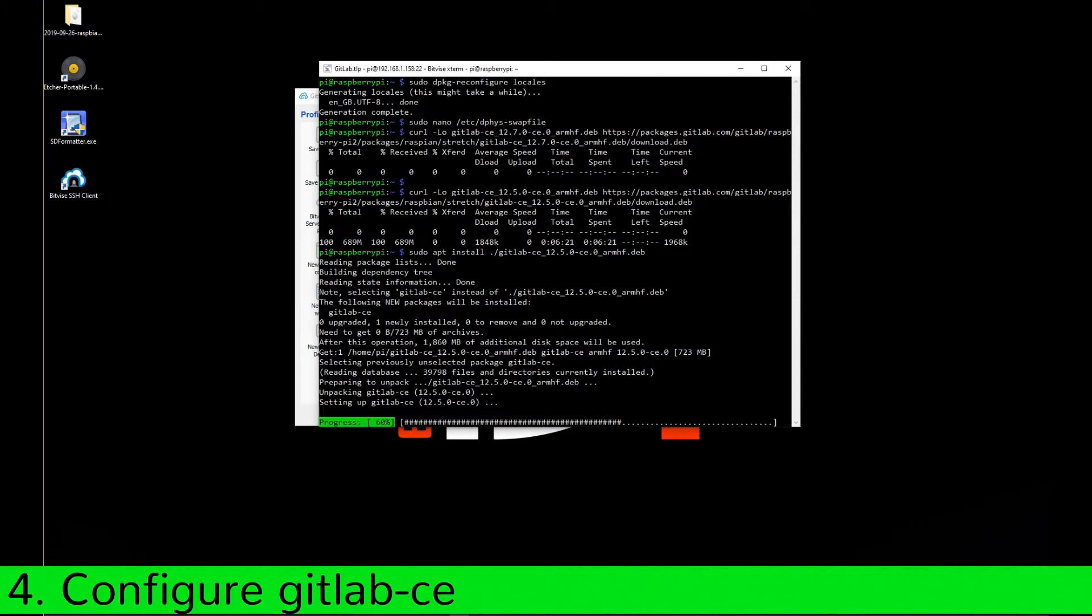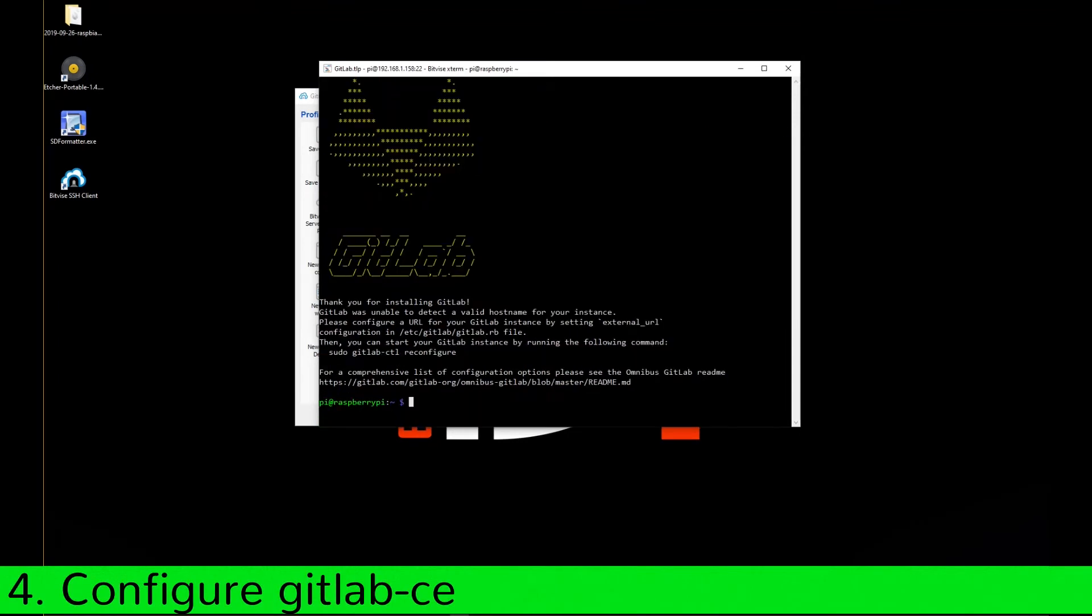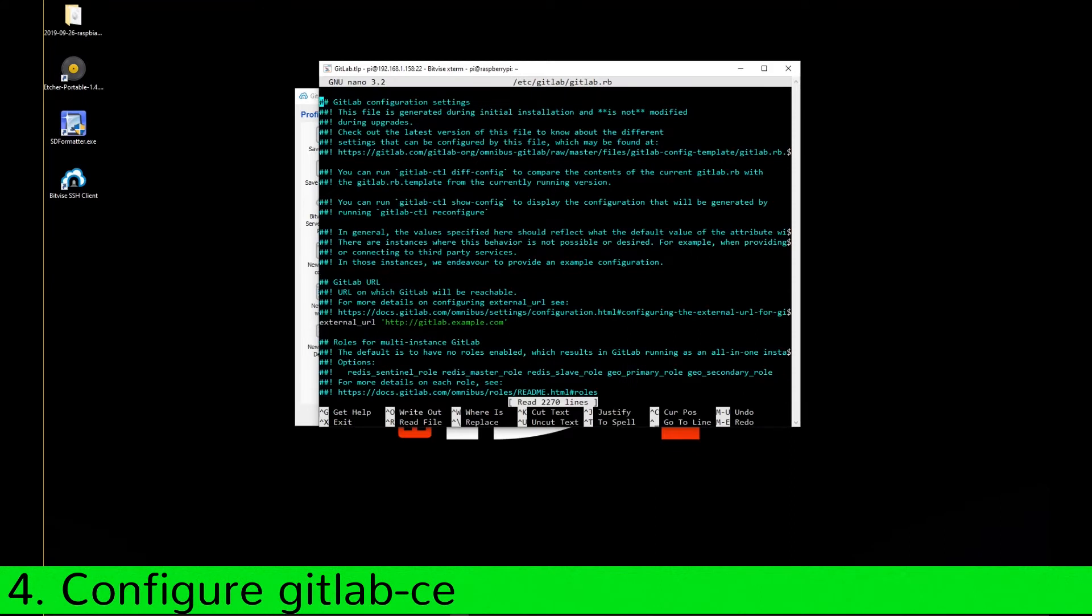Now we are going to do some reconfiguration. Use nano to open the gitlab.rb config file. Change the parameter external URL to the IP of your Raspberry Pi. This is very important.